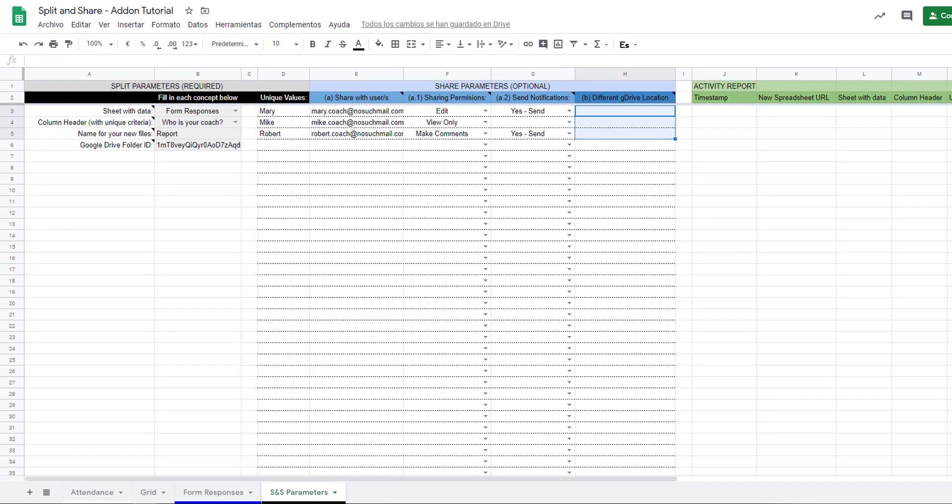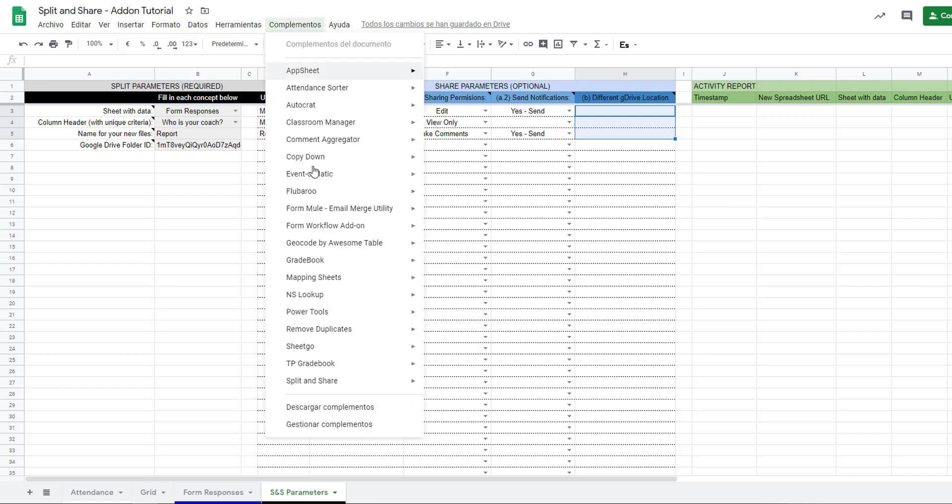After we're done setting up the parameters, we can now run the add-on. Go to the add-on menu, Split and Share, and select 'run add-on'.